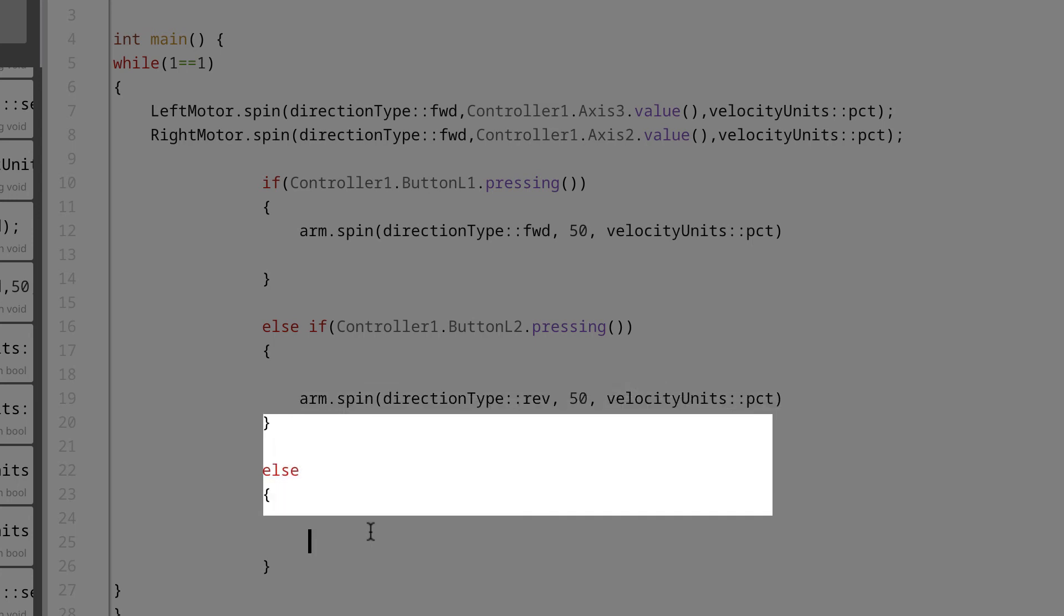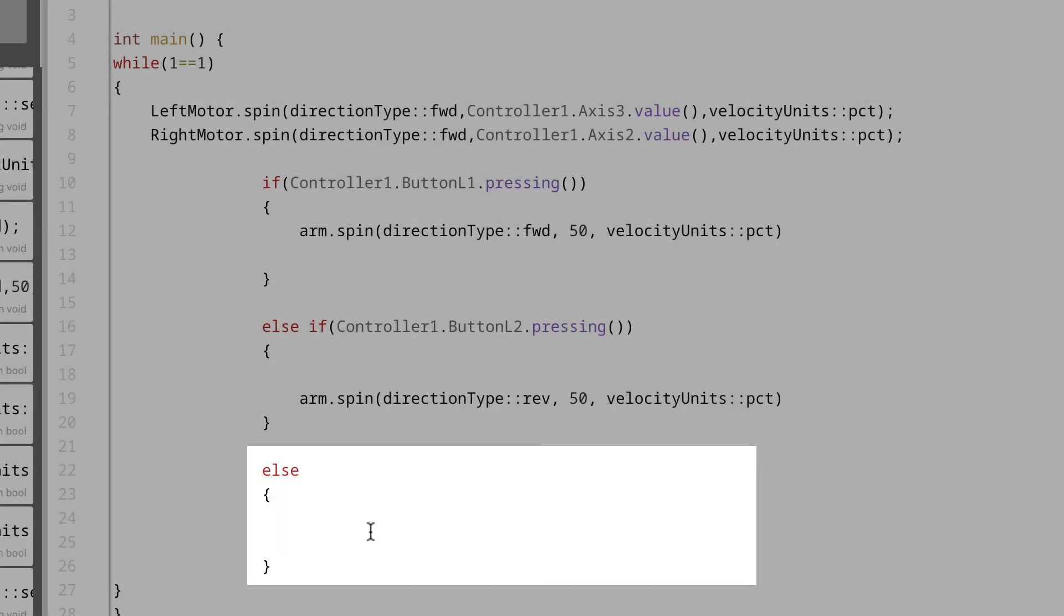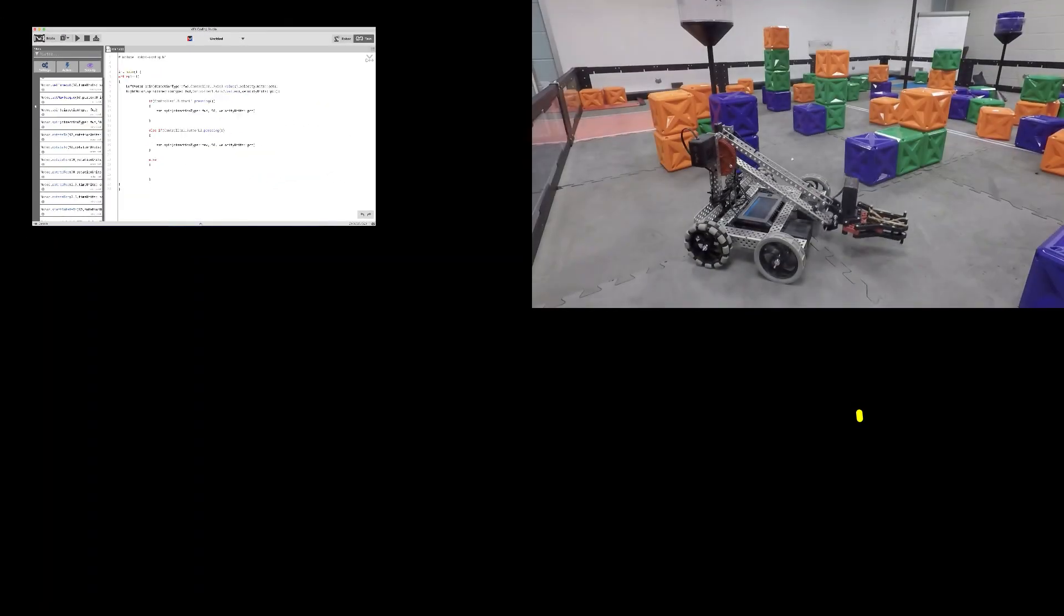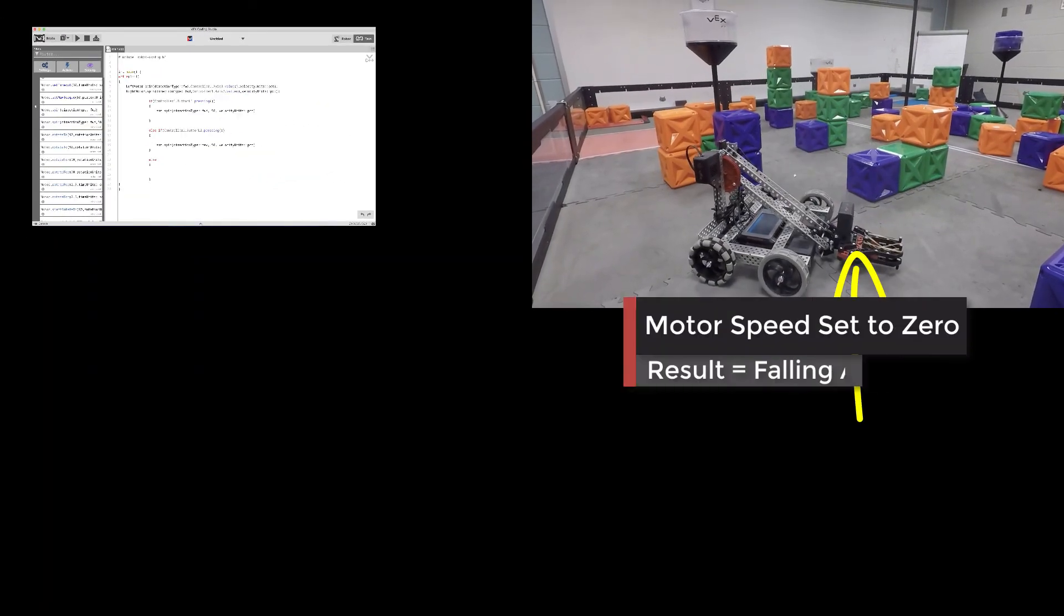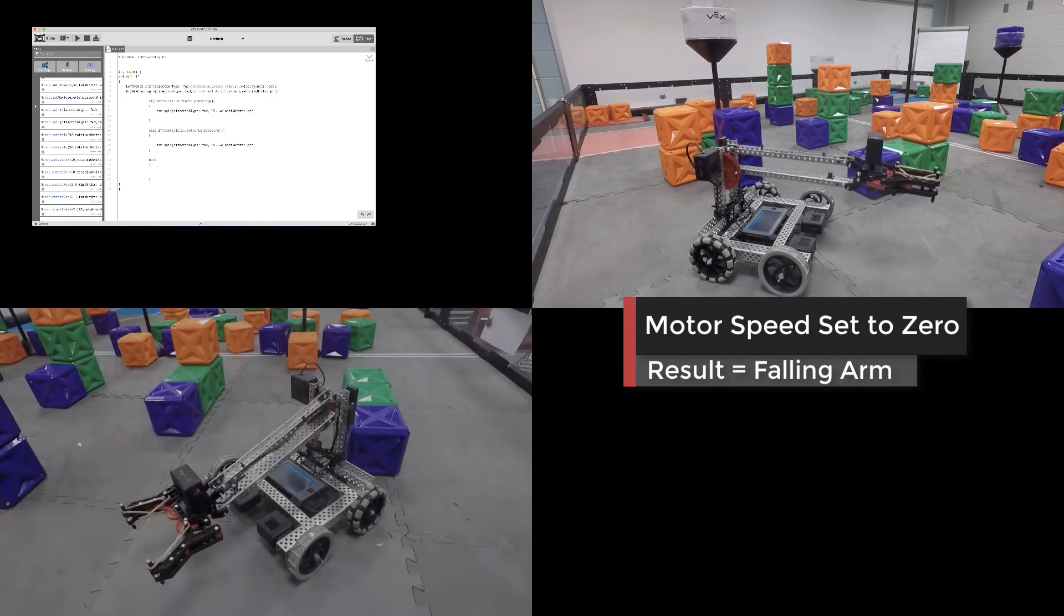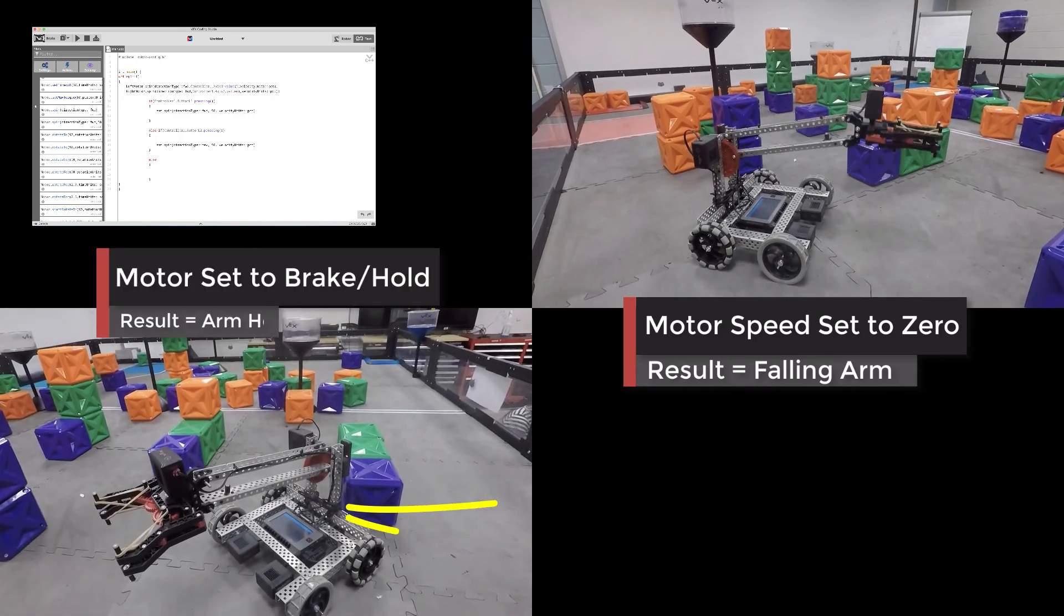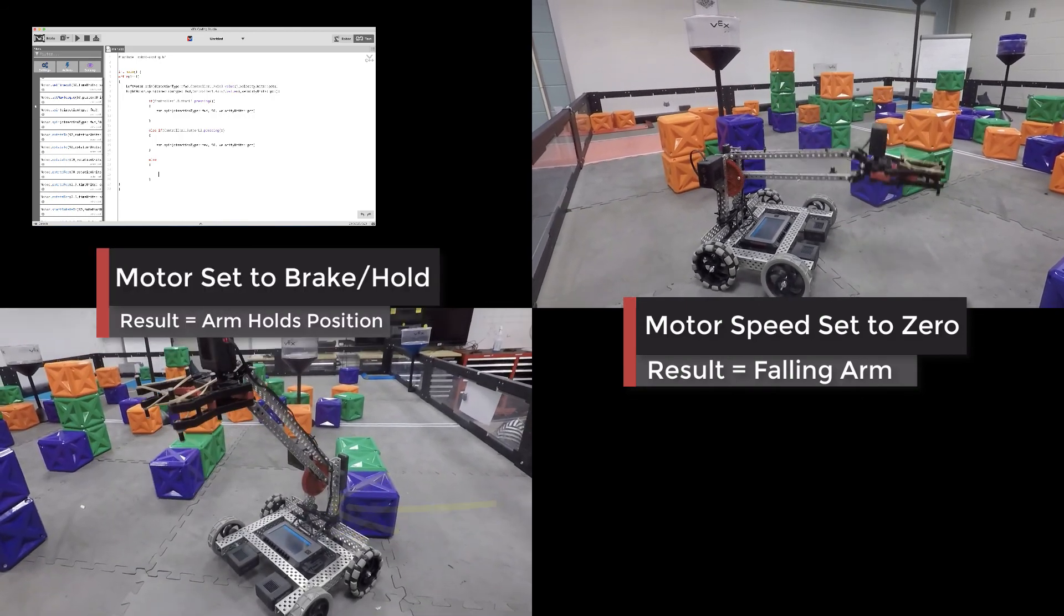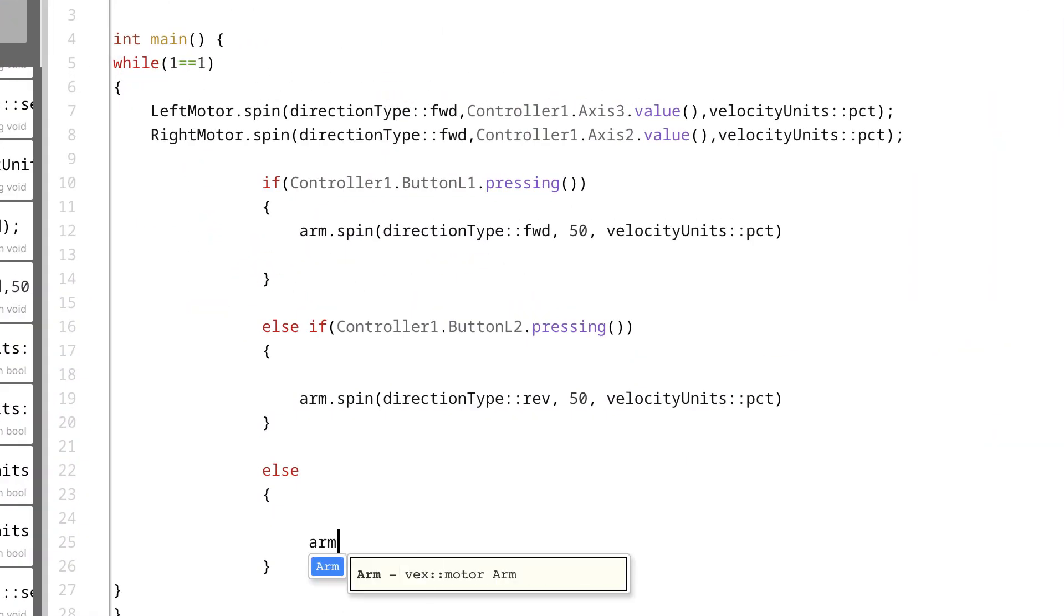And finally, if neither button is being pressed, we want the arm motor to do nothing. Actually, that's not true. We could do better than have the motor do nothing. In fact, since we don't want the arm to fall unless button L2 is being pressed, we can write a command which will hold the motor at the exact same position. This is very helpful for coding motors which are used to lift heavy stuff. The command looks like this.